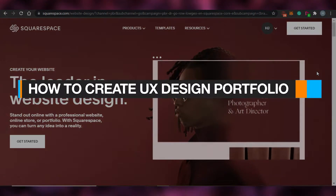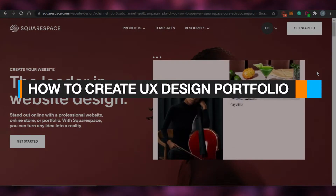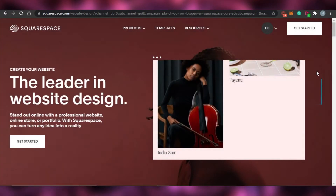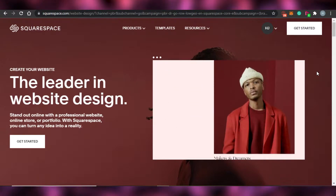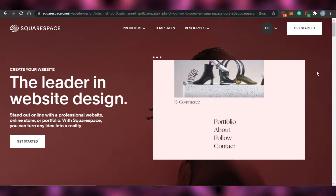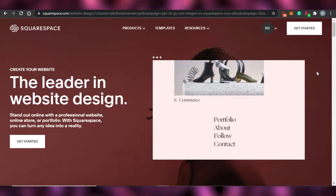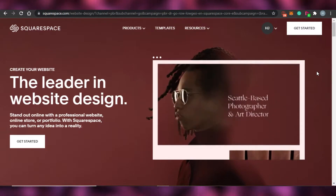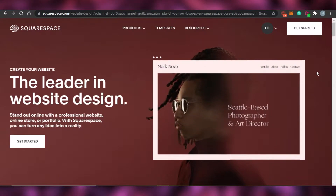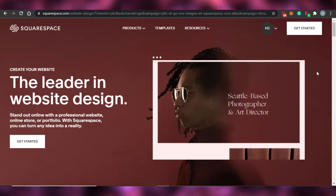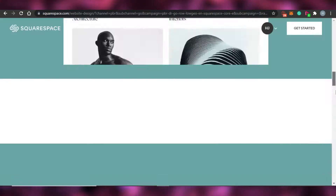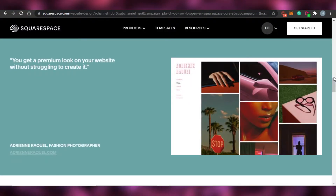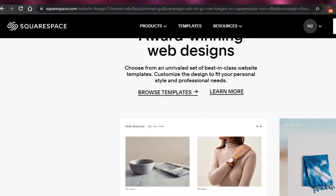How to create a UX design portfolio website on Squarespace. Welcome back to the channel. Today I'm showing you how you can create your own UX design portfolio website on Squarespace. So let's get started.